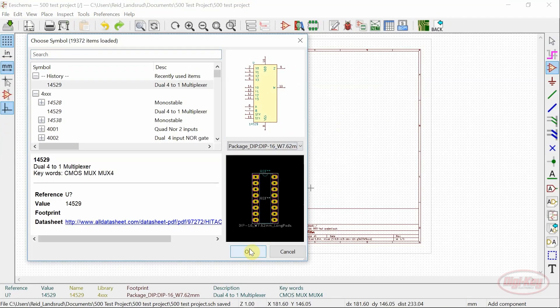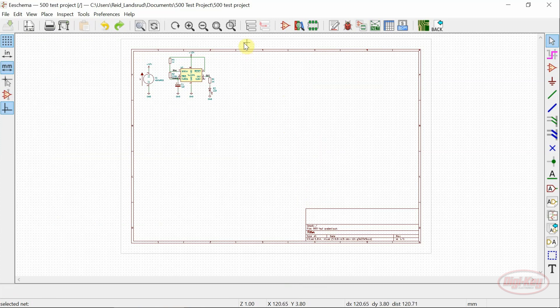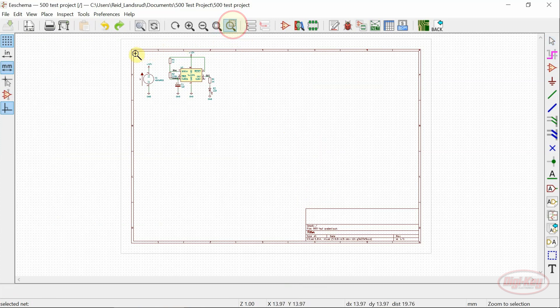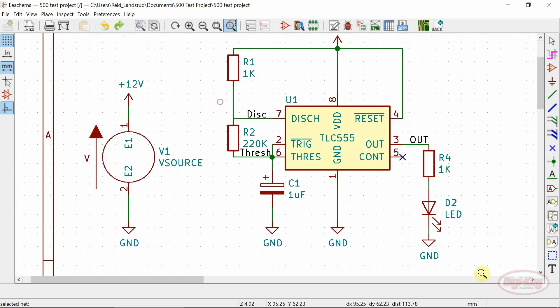Now moving on to the new features. A zoom to selection button has been added to the toolbar allowing you to zoom in to very specific selections of your schematic.